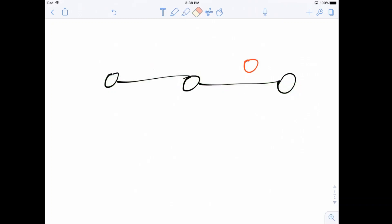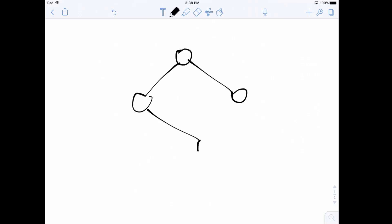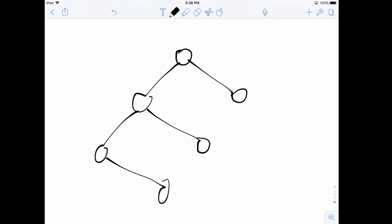Now we have an idea of what the problem is asking. Let's draw out the last case from the sample input, drawing it the way the problem statement does with a root at the top. This is our graph.